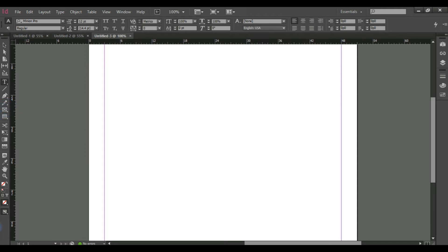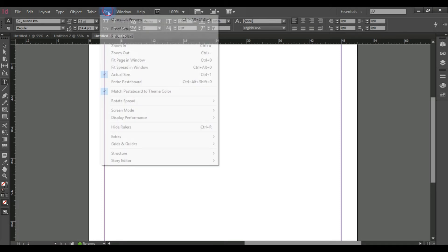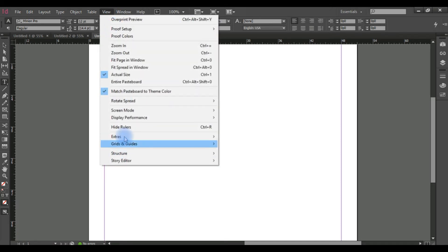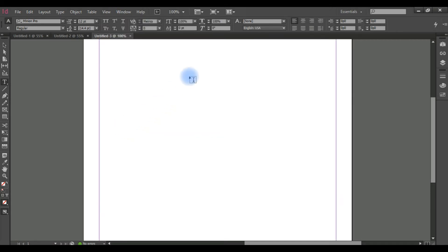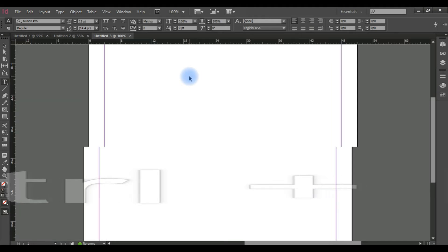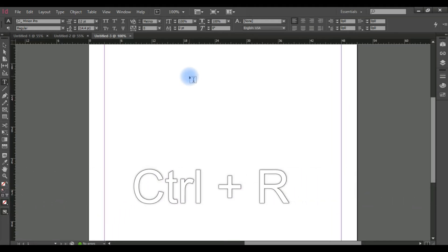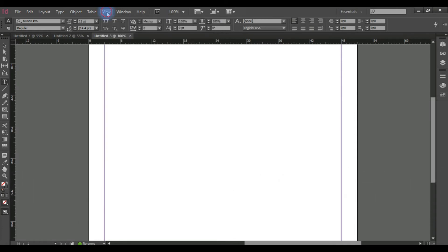This is the ruler — the ruler is displayed on the page.